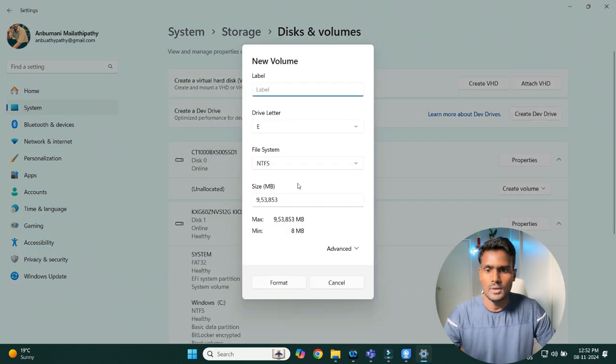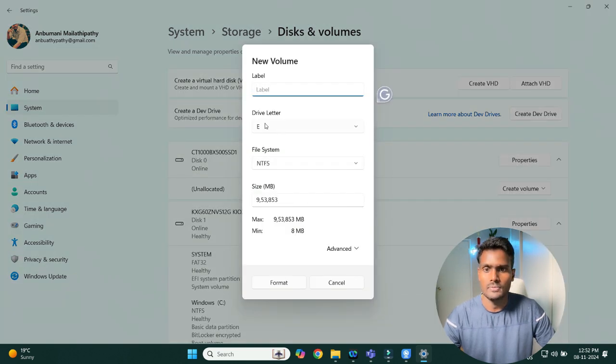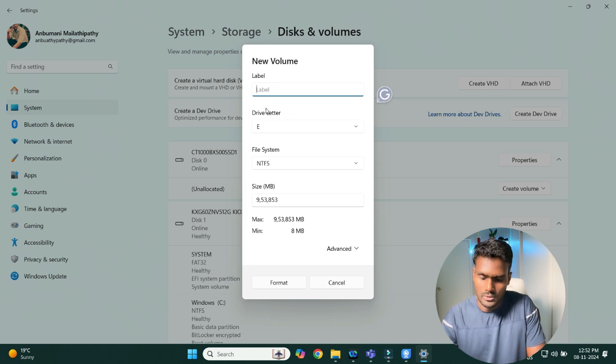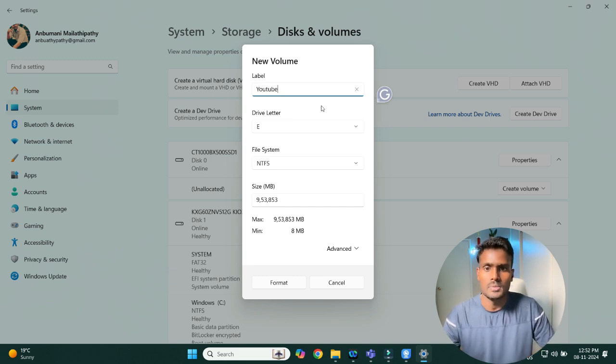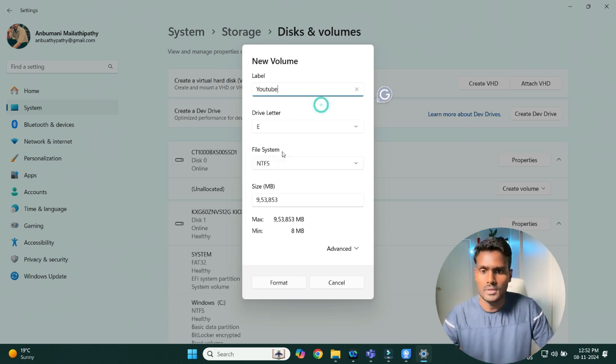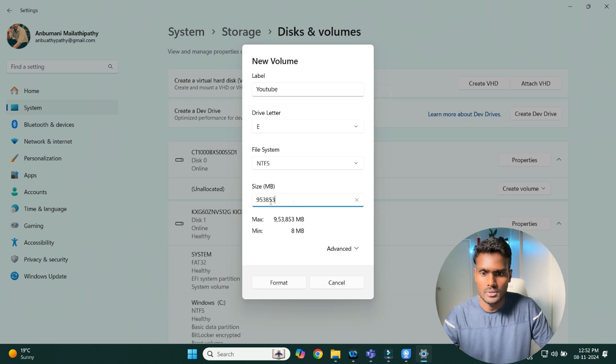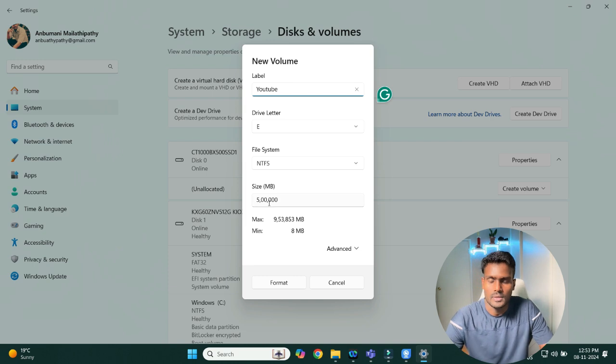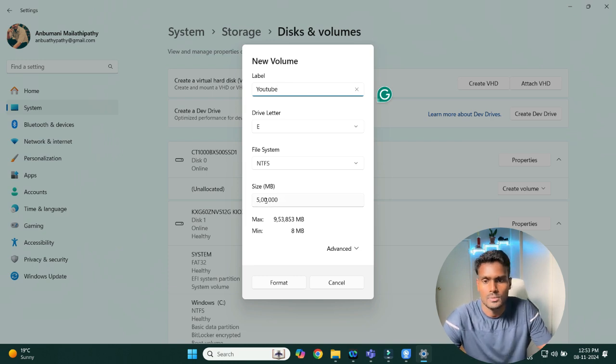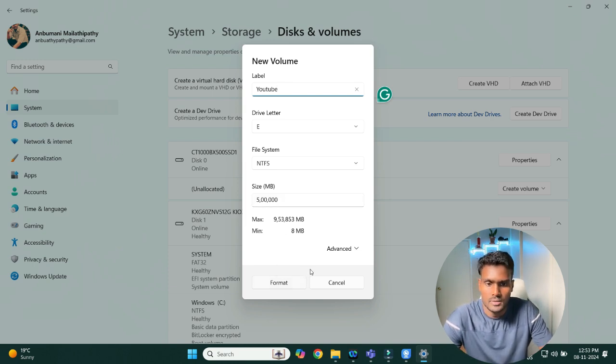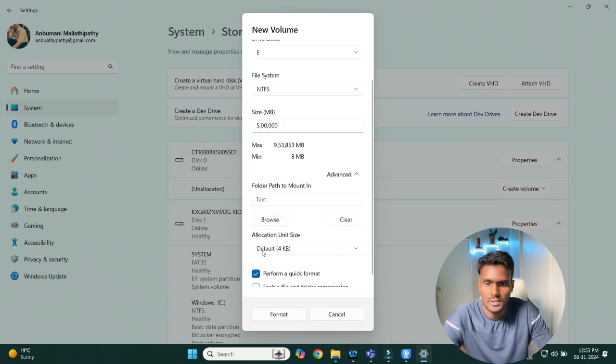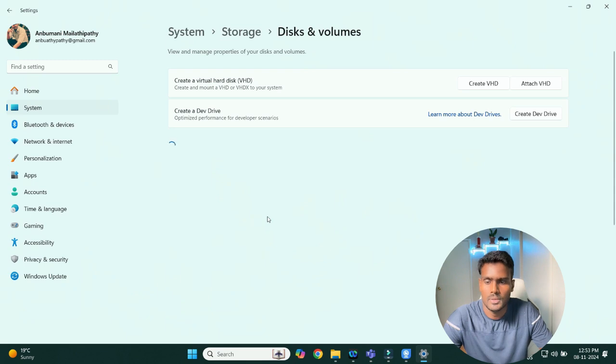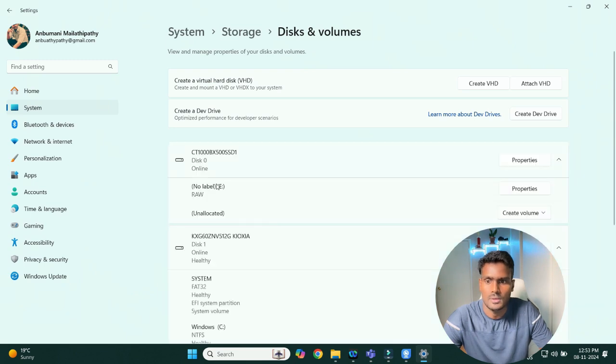I'm just gonna create it as E drive. I'm gonna store all my YouTube videos, so just name it like this and then leave it here. I'm gonna divide it by two, it's gonna give 500 GB. Okay, so it's gonna store 500 GB and then mount it. And there you go, we have the new one.